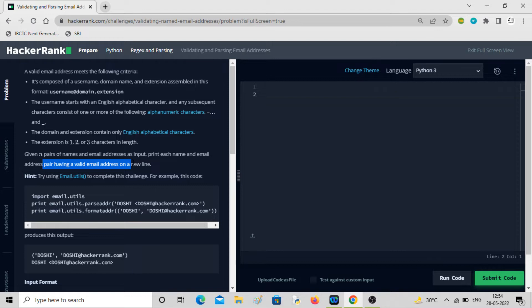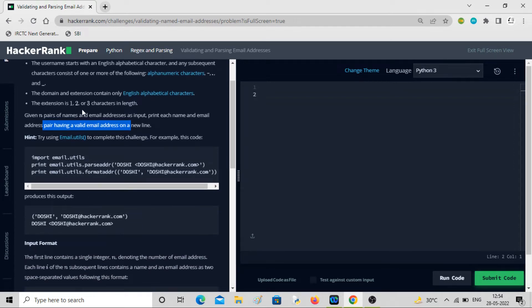So we will be given n number of name and email address pairs, and out of those we have to print only those names and emails which have valid email addresses according to these conditions. Here you have to use email.utils to complete this challenge.